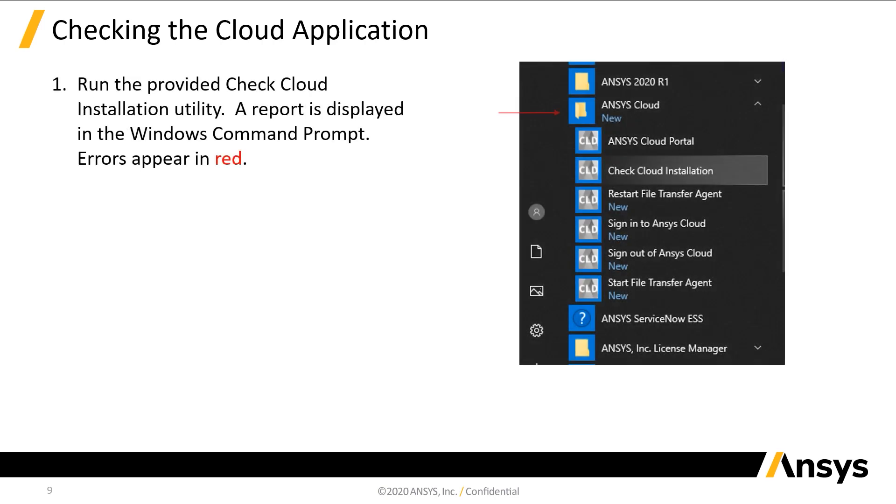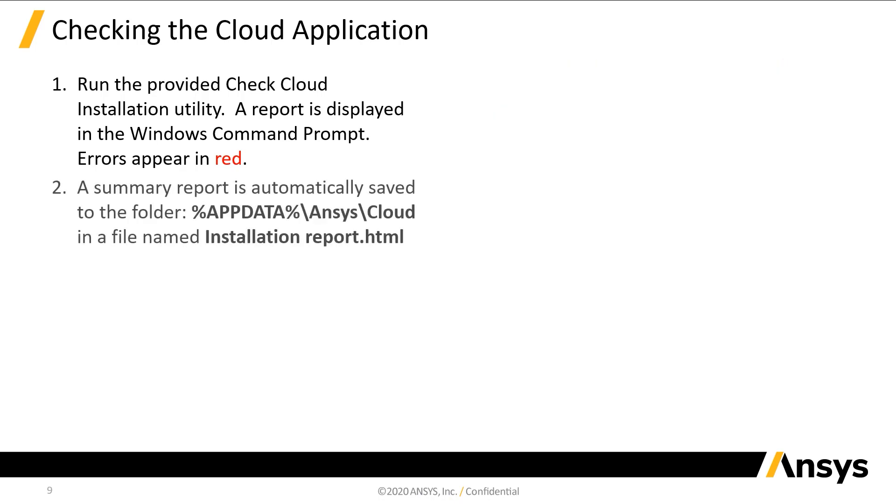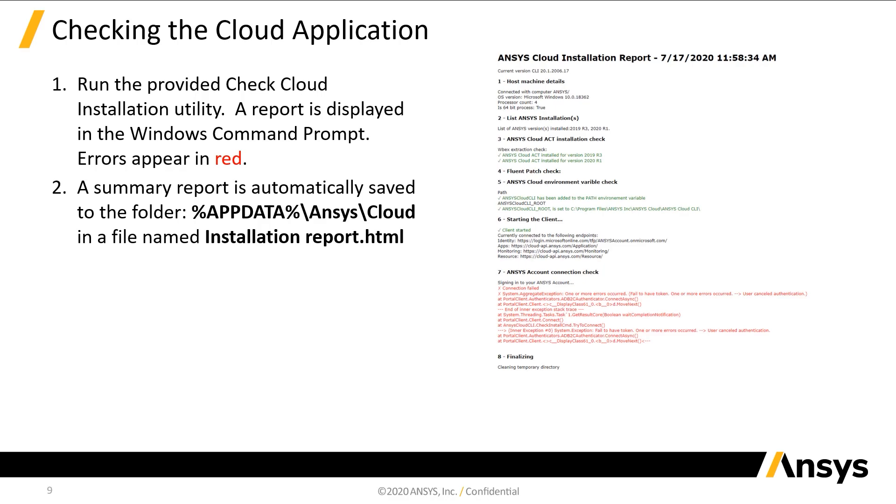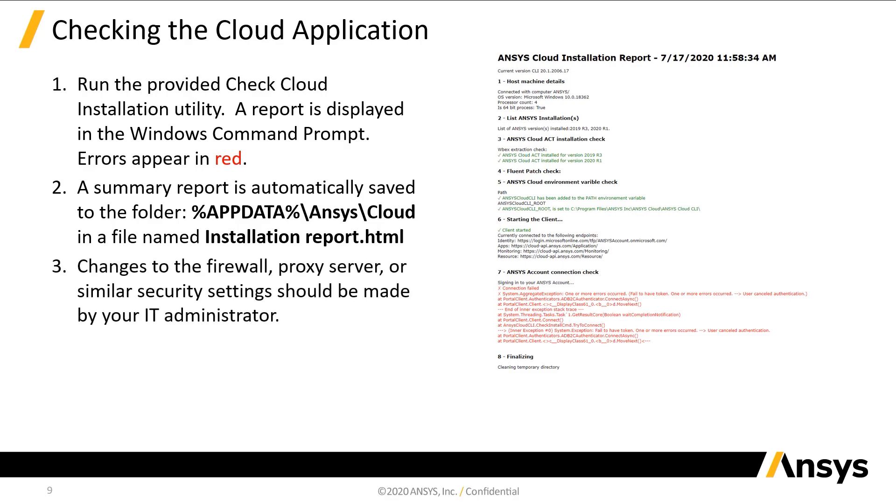Locate the check Cloud installation utility in the Windows Start menu under ANSYS Cloud and run it. A report will be displayed in the Windows command prompt. A summary file called installationreport.html is automatically saved as well. Contact your IT administrator for assistance with any changes to your PC or network.